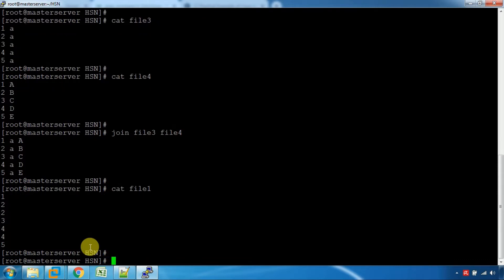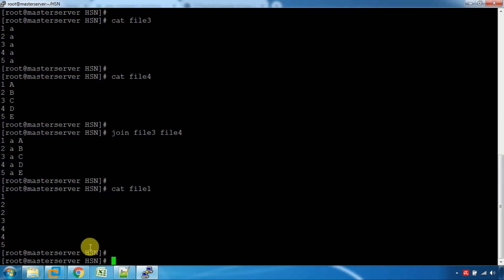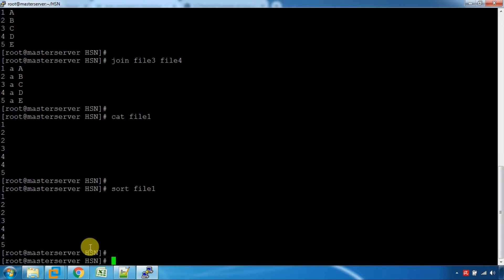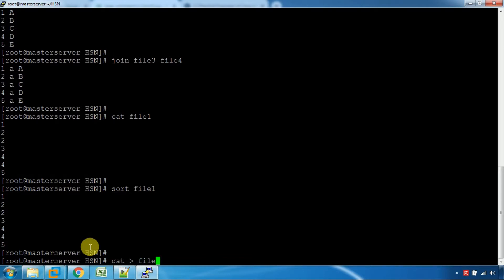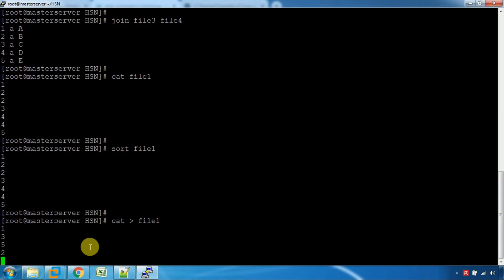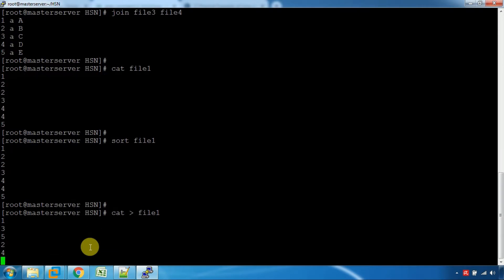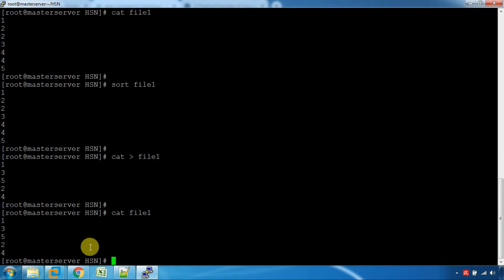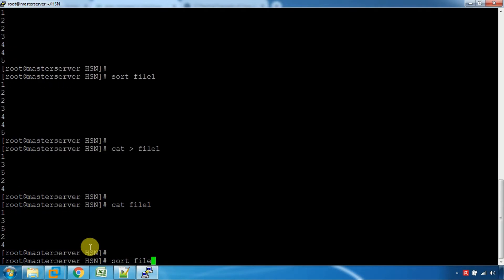Cat file1. If you have a file, you can use the sort command to order it. Let's start with file1 having values: 1, 3, 5, 2, 4. Now save the file and use the sort command to sort it in order.